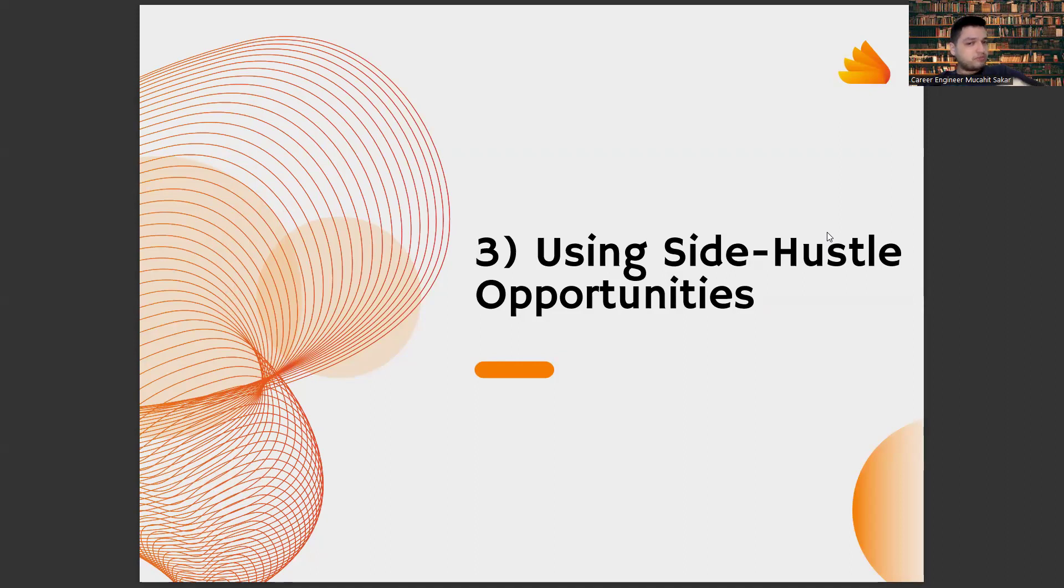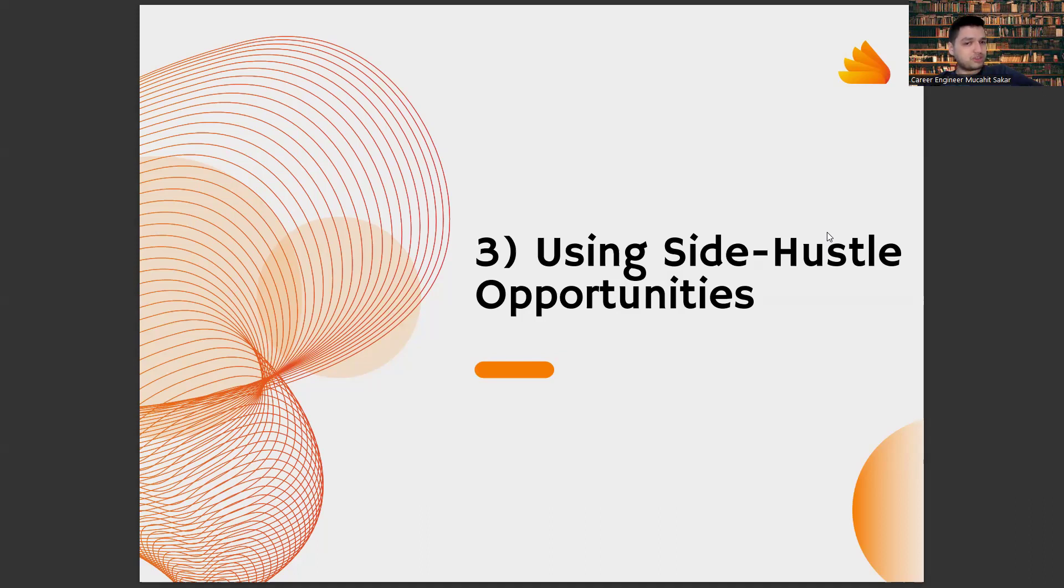Therefore, the department you study should encourage you to do more than one job. Of course, what's more important than the faculty here is how willing you are in this process. But if we look at it independently of you, these departments can enable you to do more than one job.